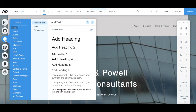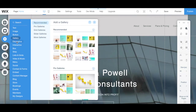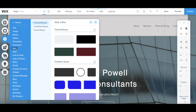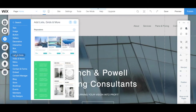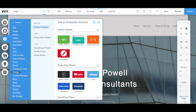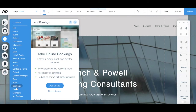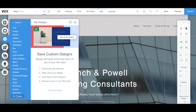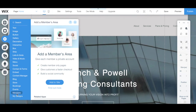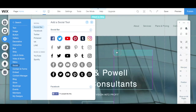Under add, you can add a new element to your Wix website, including text, image, button, gallery, decorative, interactive, box, strip, lists and grids, video and music, menu, social, contact and forms, embed, content manager, blog, store, bookings, events, members, and view your designs. Remember that Wix has a drag-and-drop editor, so to add any of these elements, all you have to do is click and drag it onto your page.